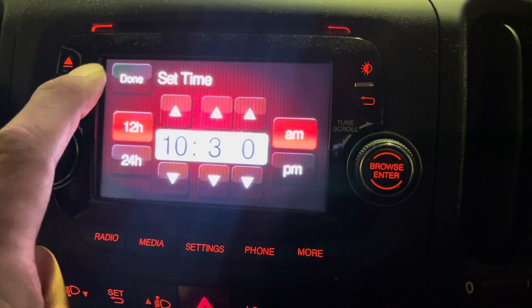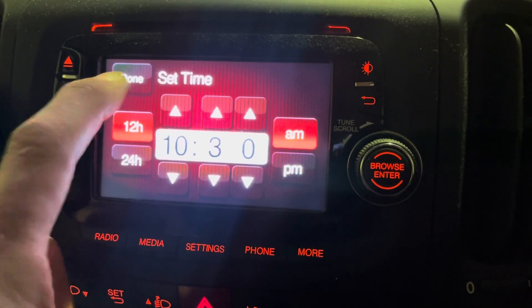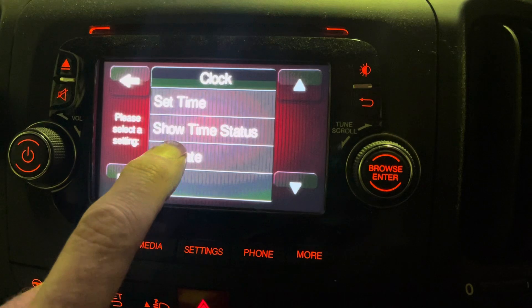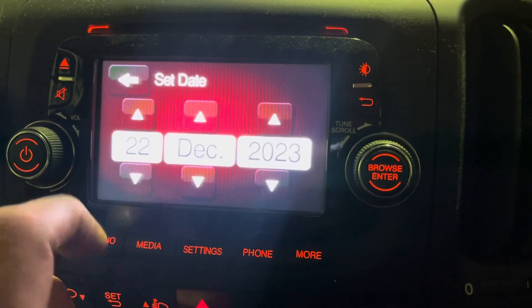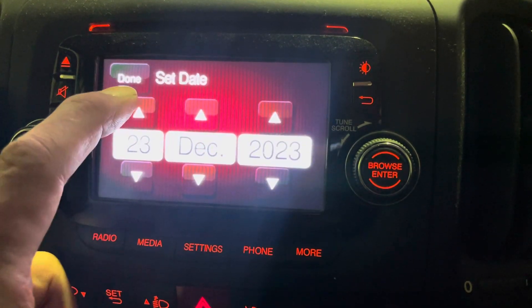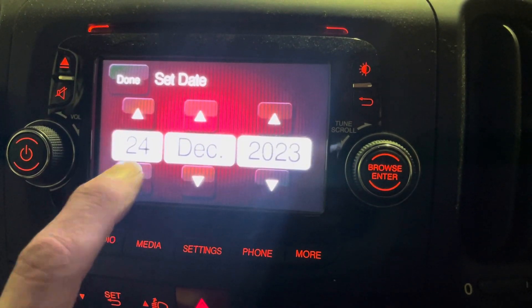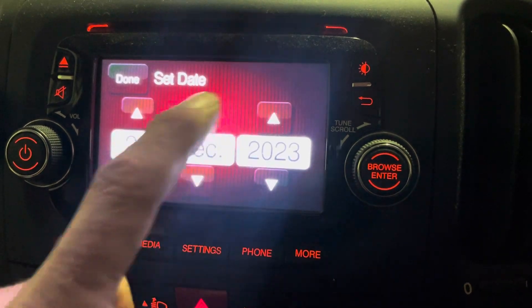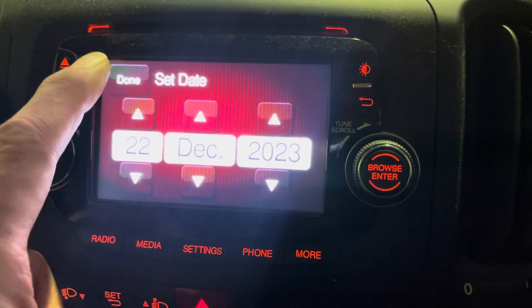Once you're done, tap done. If you want to do the date, it's exactly the same — tap the date, up to add a day, down to take a day off. Same with the month, same with the year.